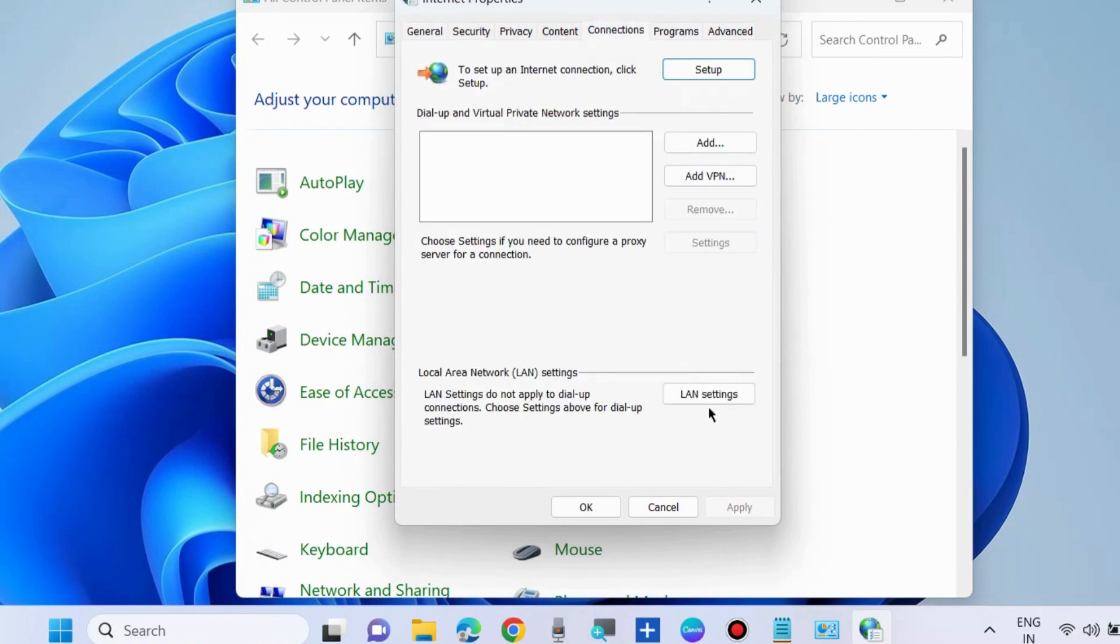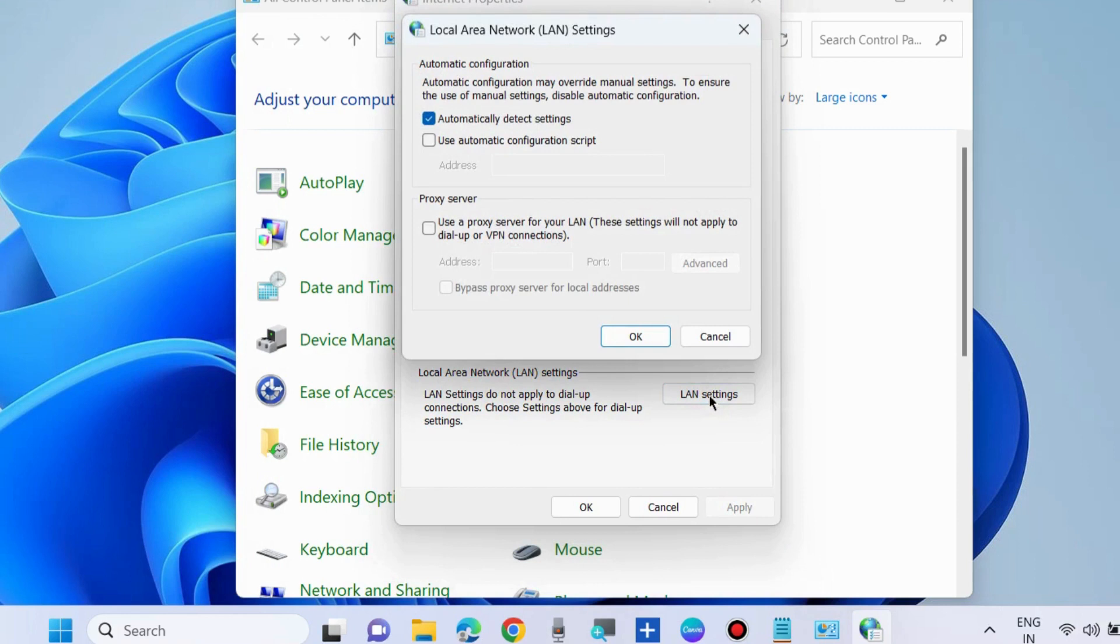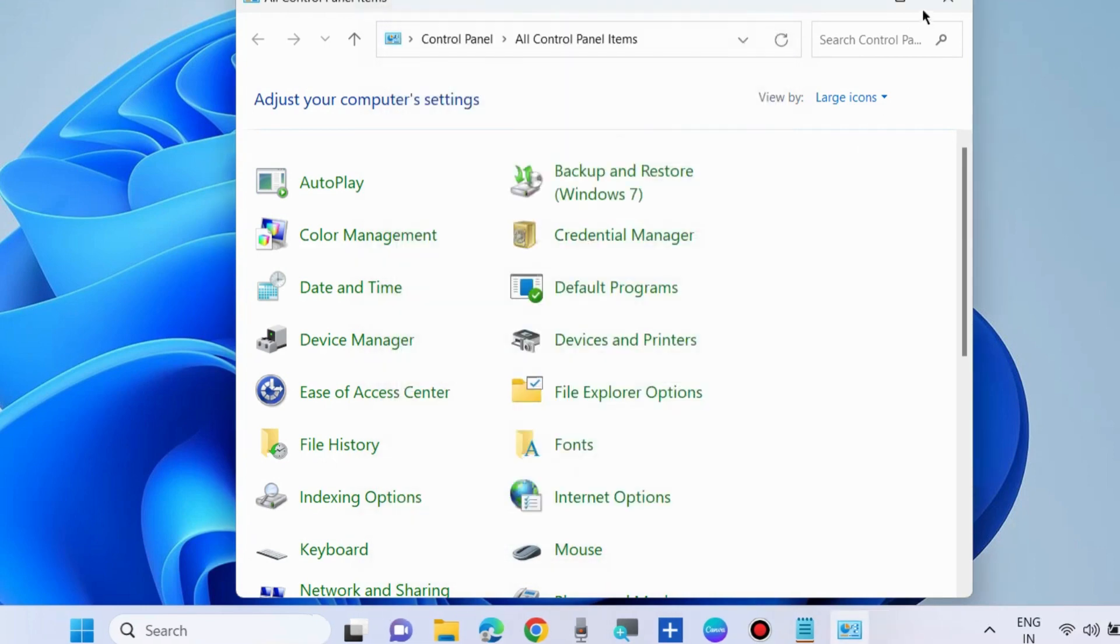Local area network settings. Choose LAN settings and make the check against option Automatically detect settings and uncheck the Proxy server option. Click OK.